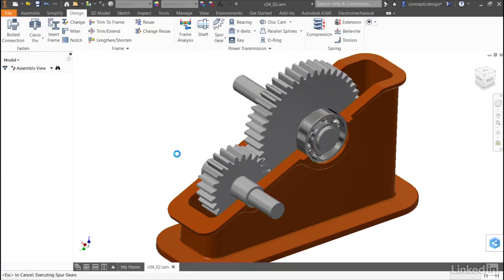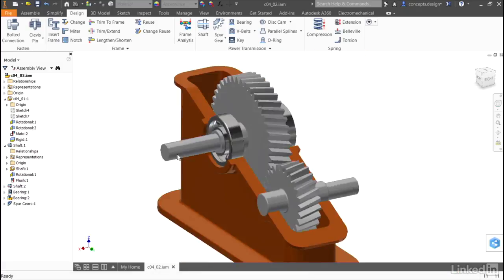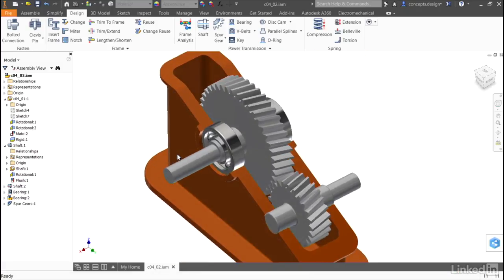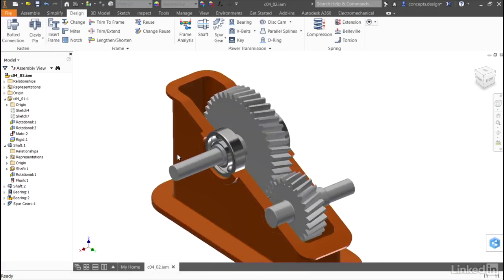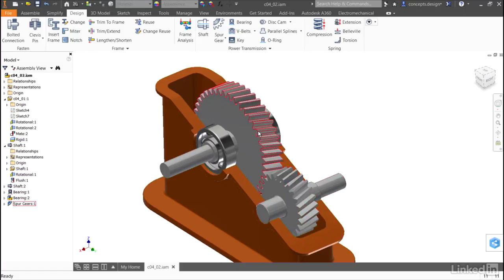I'll update the geometry, and it will update the model. Now I have my gearing already in place. It will set up the shaft, which can be manufactured, and it will set up the gear, which can be made to fit the shaft that we created in the last exercise.